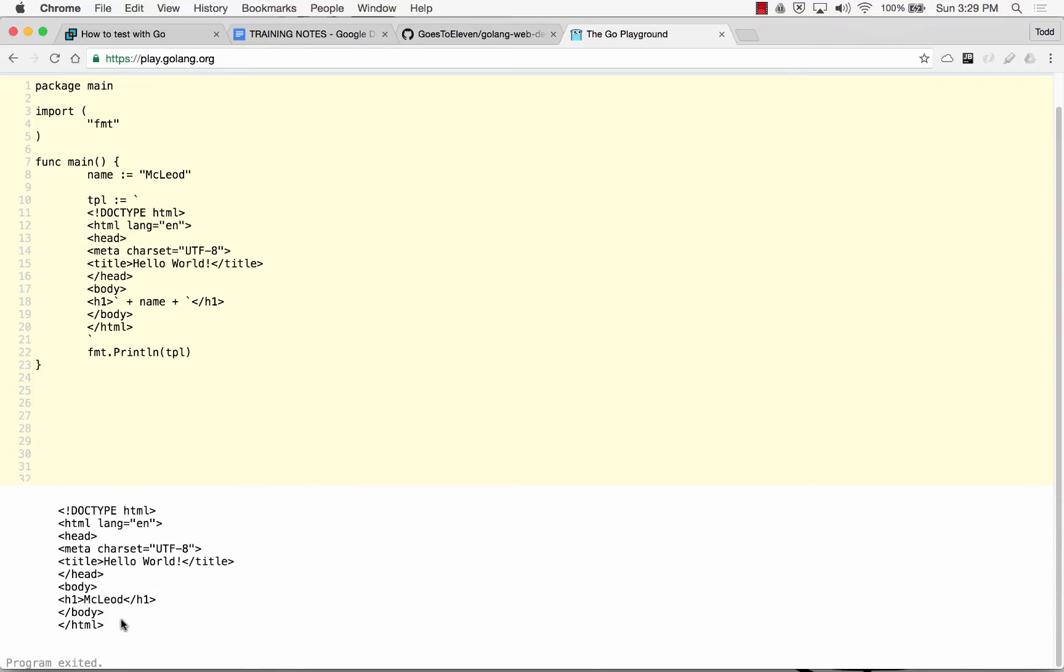There's an HTML page. So that's basic templating.